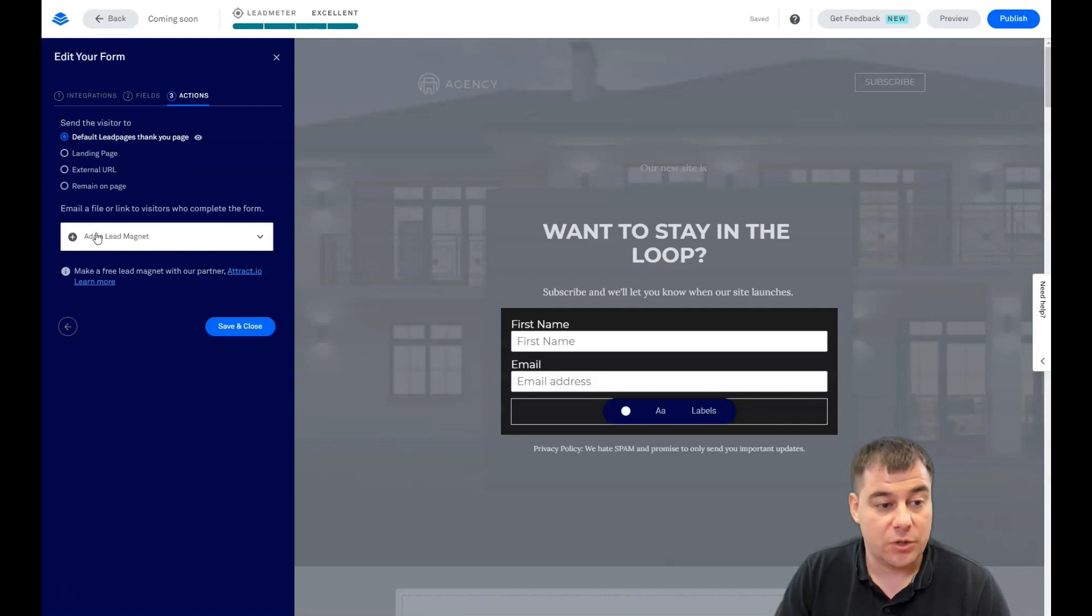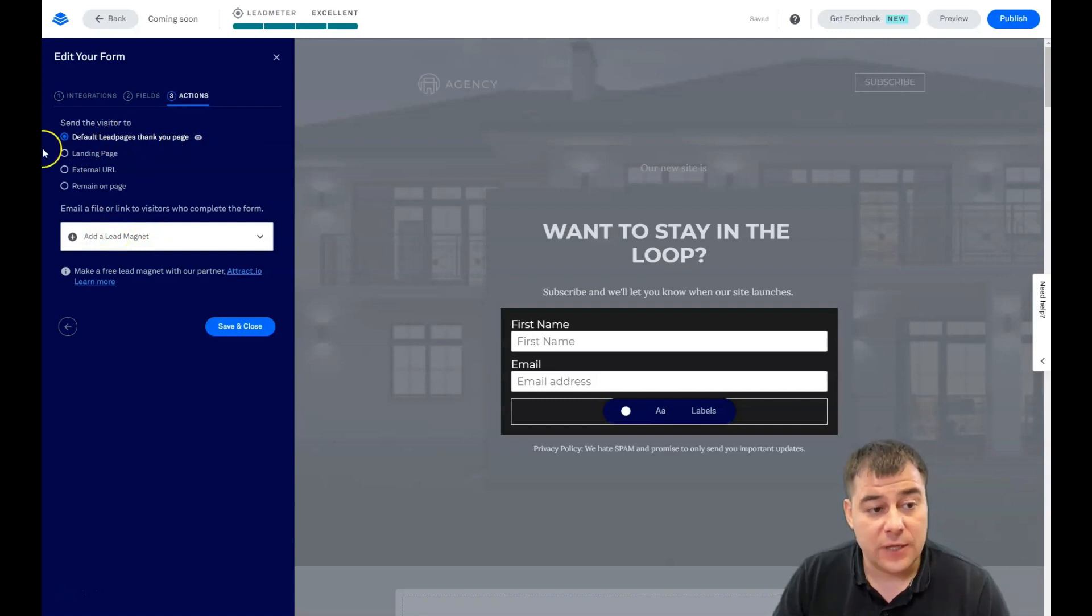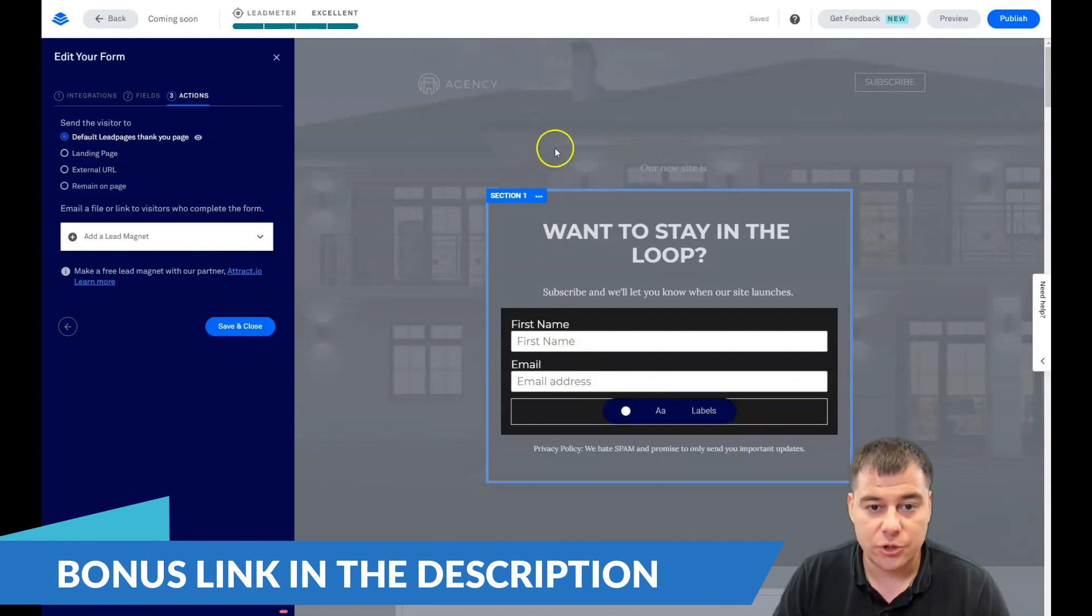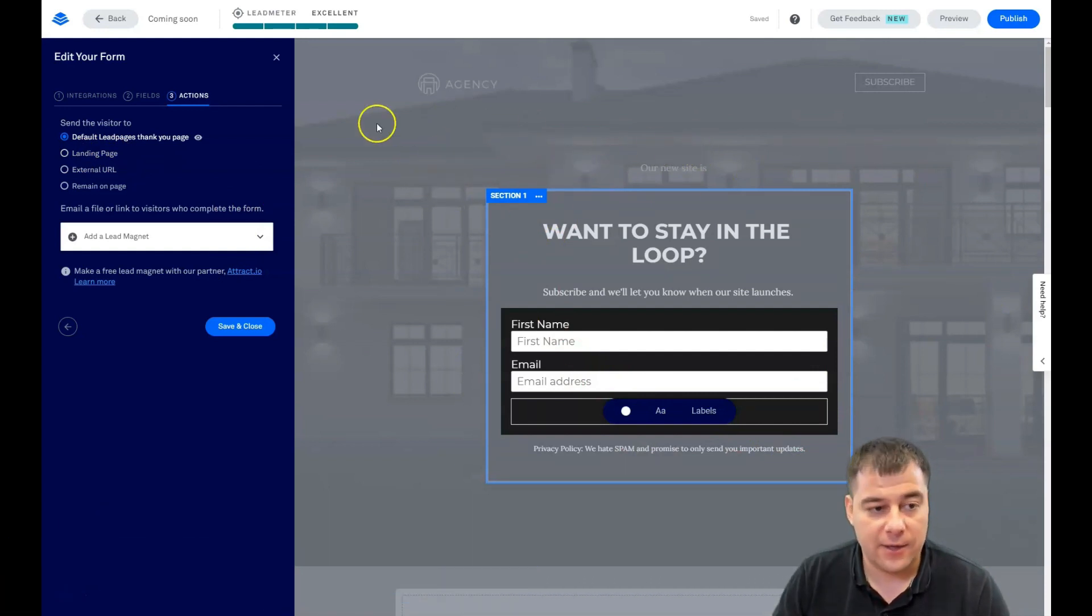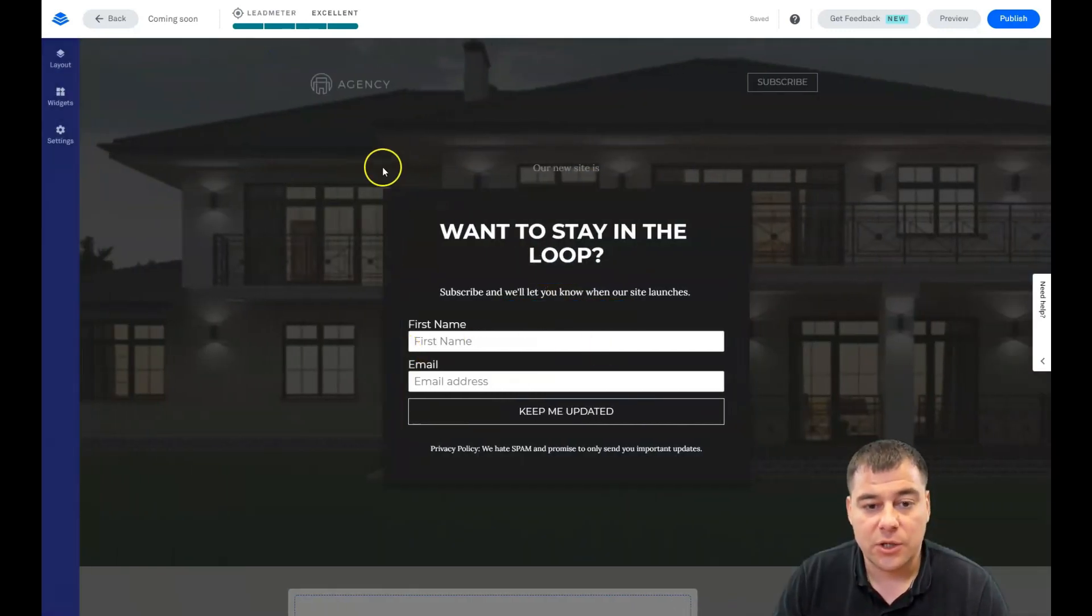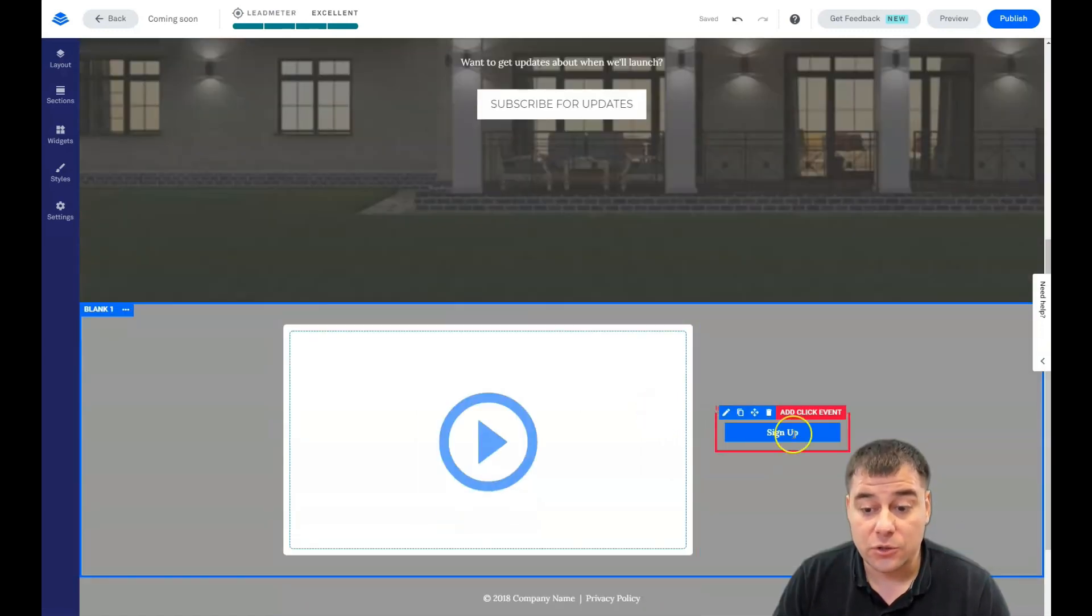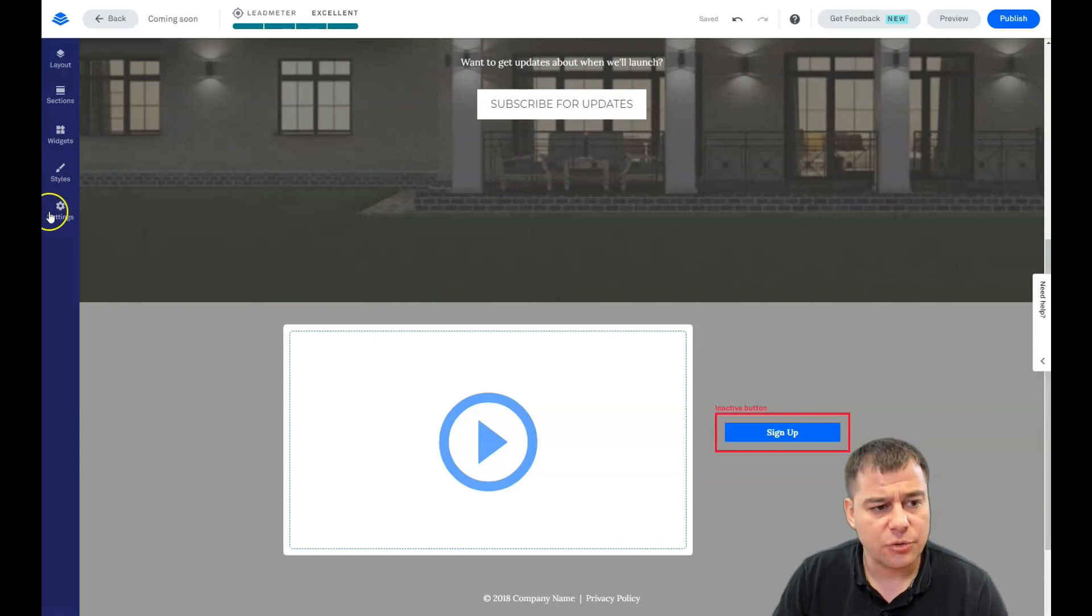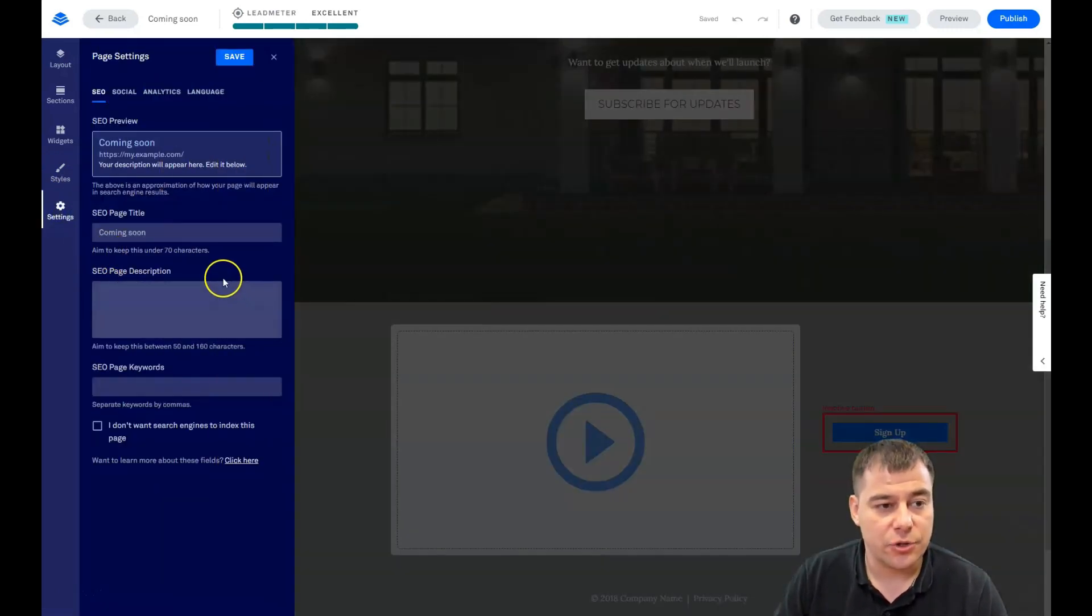Actions, what's going to happen when somebody will give you information about that. You can add a lead magnet here. If you promise to send some useful and valuable information like a PDF or checklist or some else value, you can add lead magnet here. Or you can use default lead pages. Thank you page, landing page, external. You can build a similar page only with thank you. External URL or remain on page. It's up to you actually what you're going to do with that. But this is very important and you need to make sure that all the click events are done. All things work properly and so on.